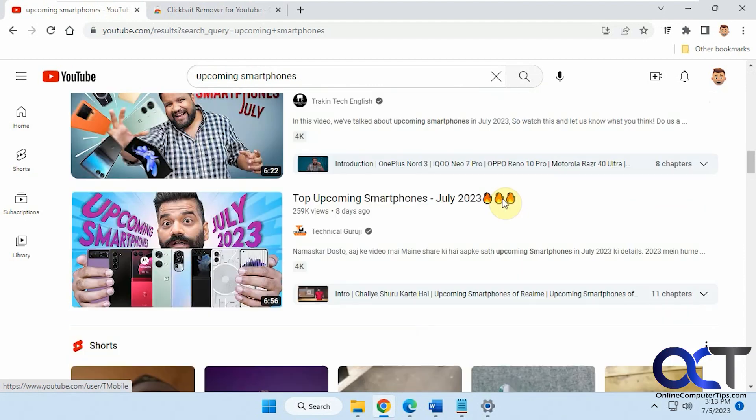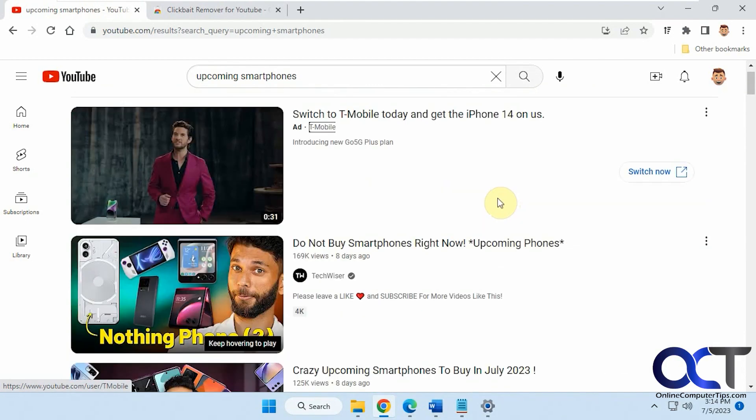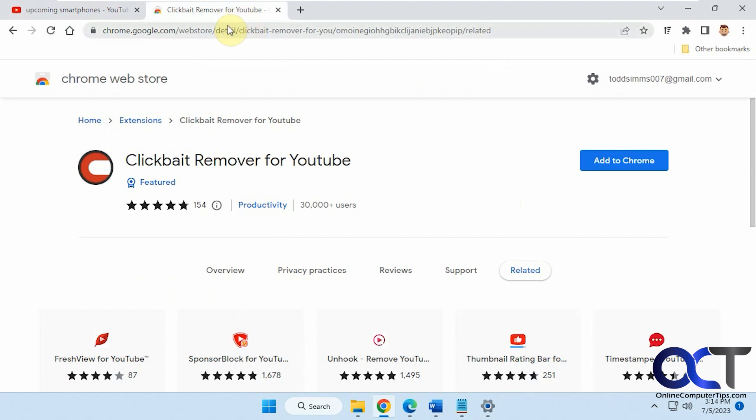But if you don't like that, you could get rid of that. There's an extension called Clickbait Remover.